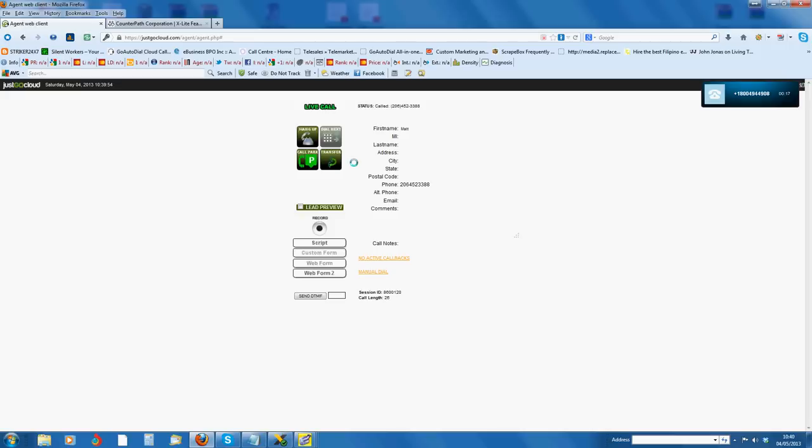Now a lot of people say park the call but I'm finding people actually drop the call if you park it. So what I do is say hi Mrs. Jones, I'm just going to transfer you to my supervisor if you'd like to stay on the line with me.